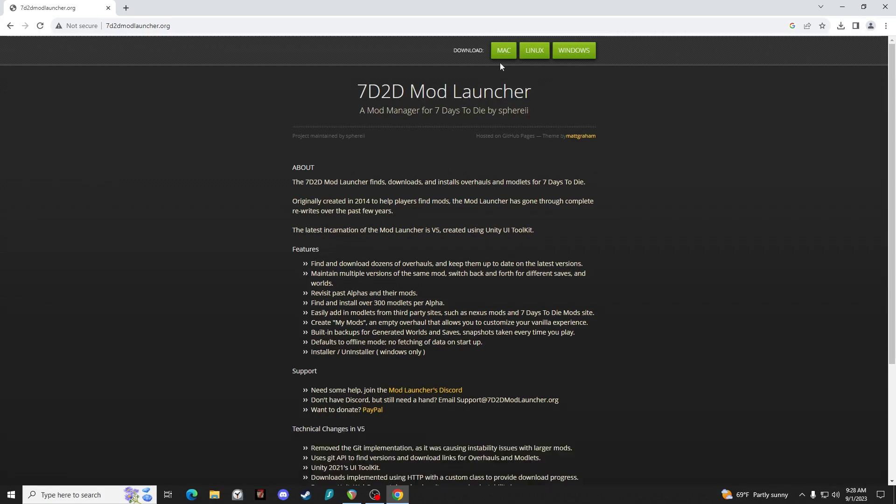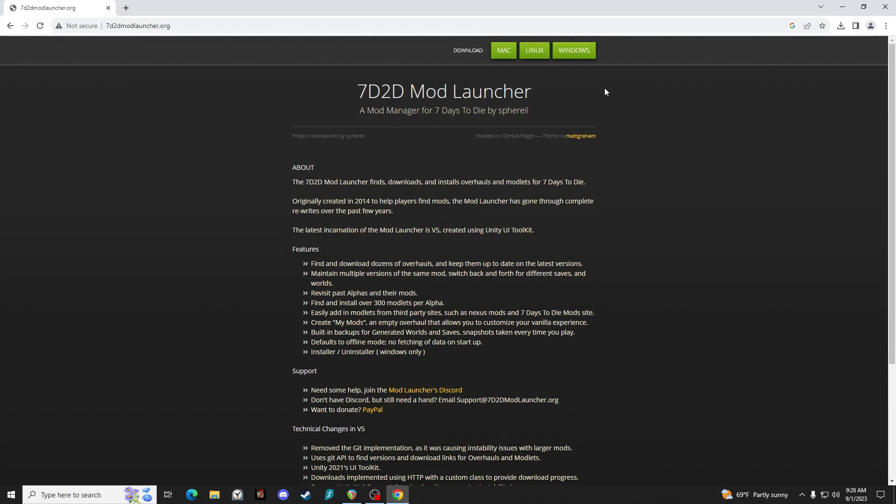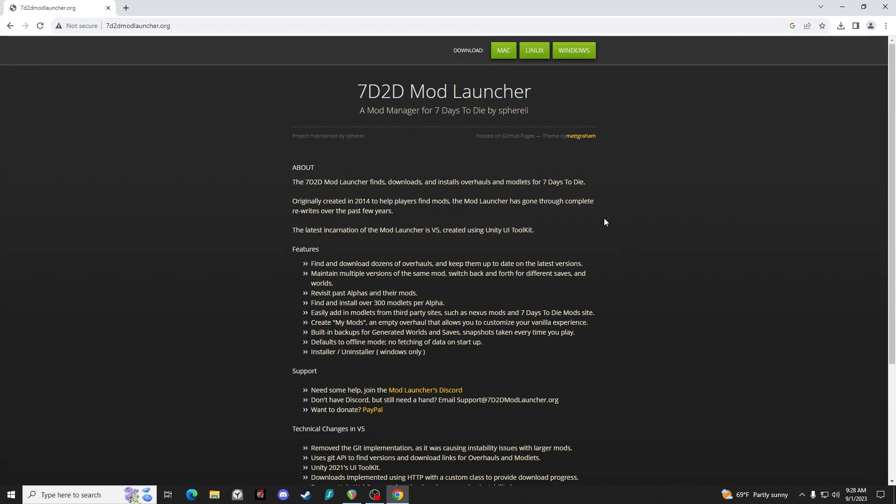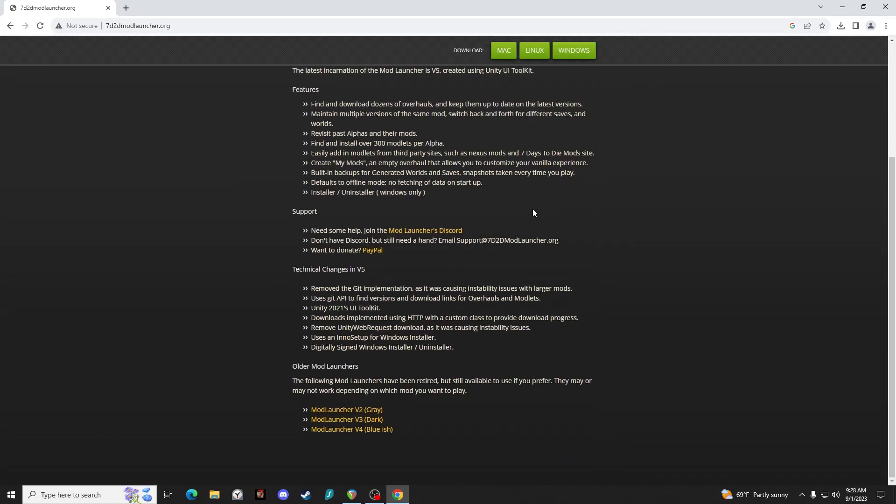You'll have three different options here: Mac, Linux, and Windows. It'll give you an idea on the front page of what the mod launcher is all about. But in brief, the mod launcher allows you to have multiple versions of 7 Days to Die with and without mods going at the same time. It saves them in separate directories.